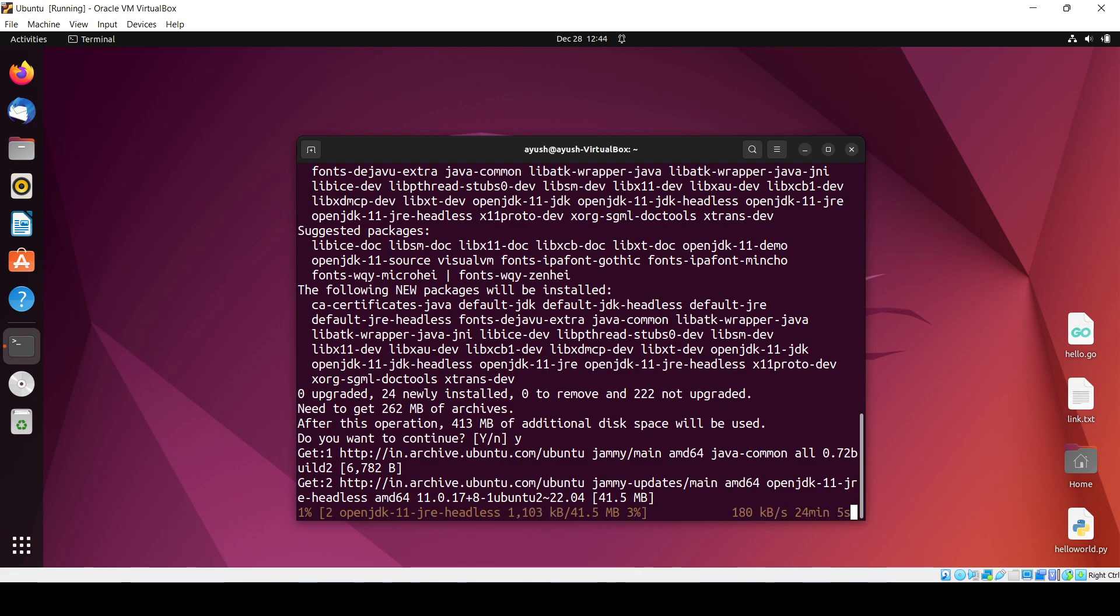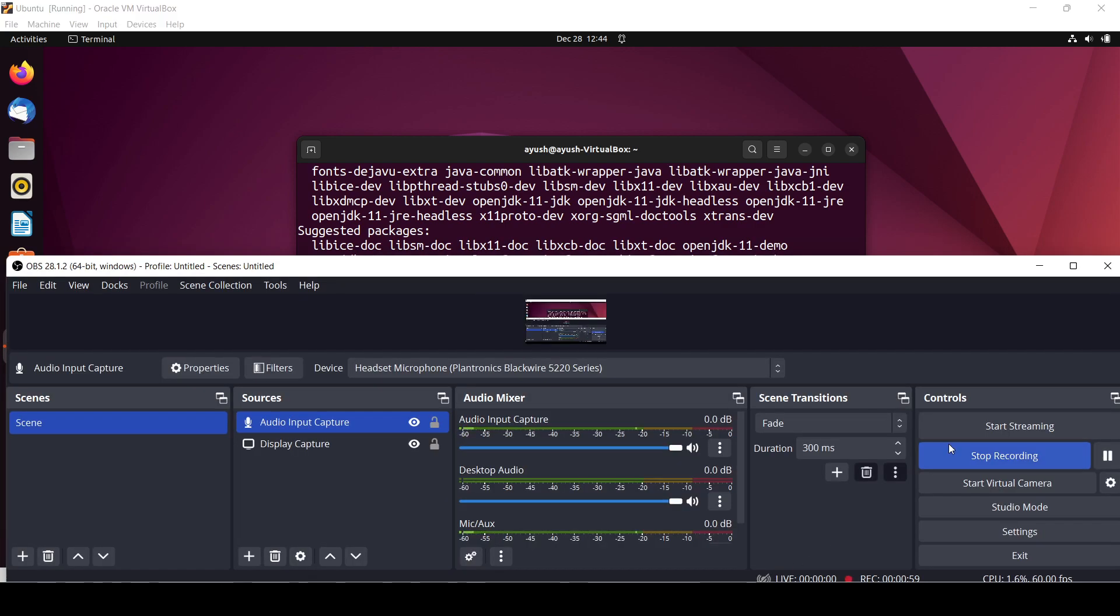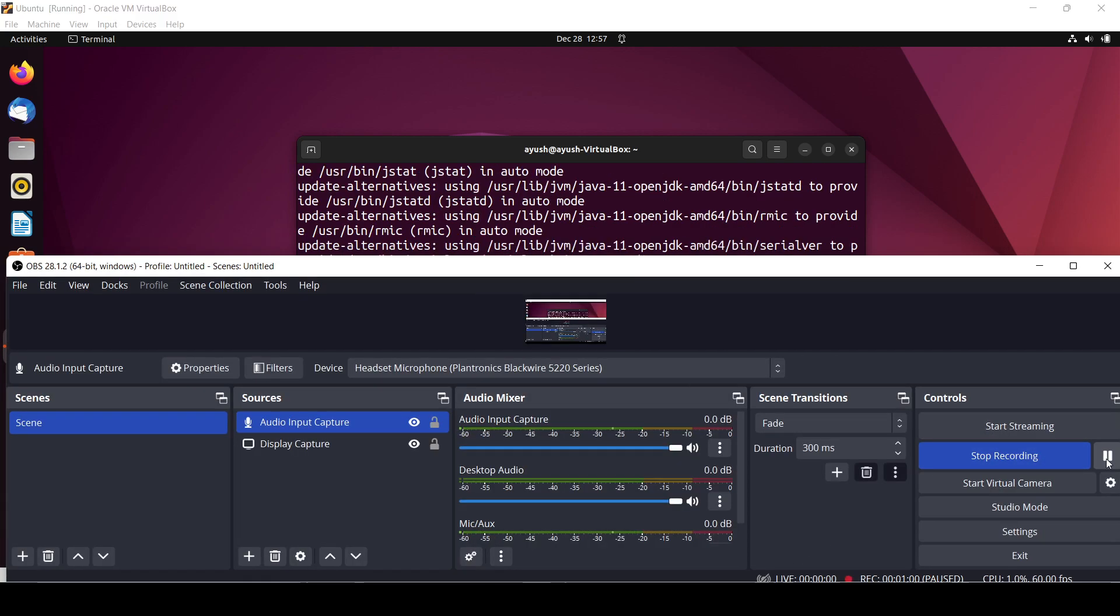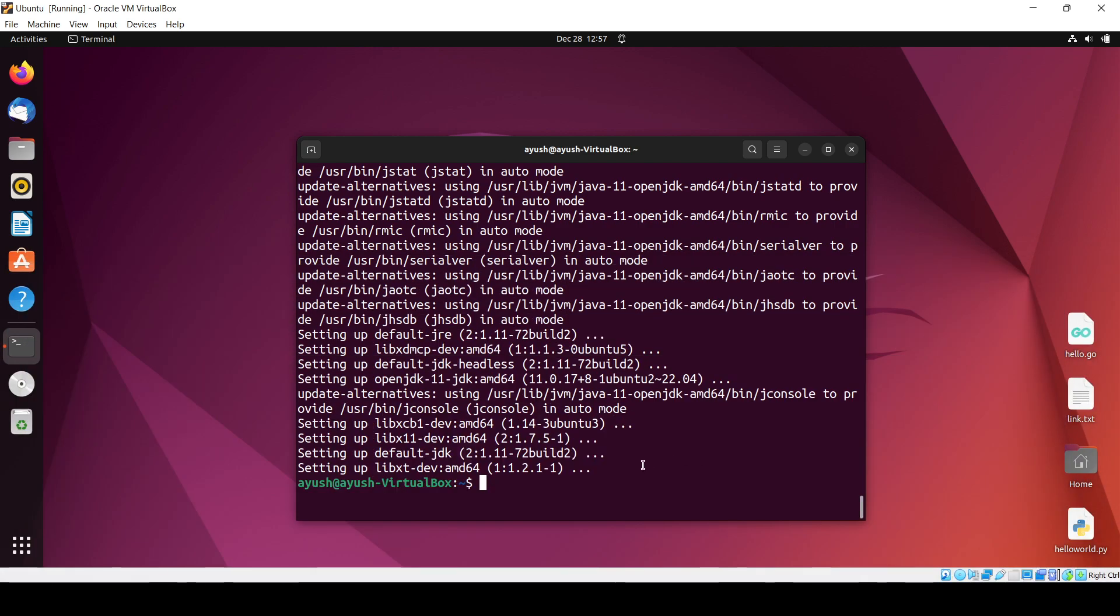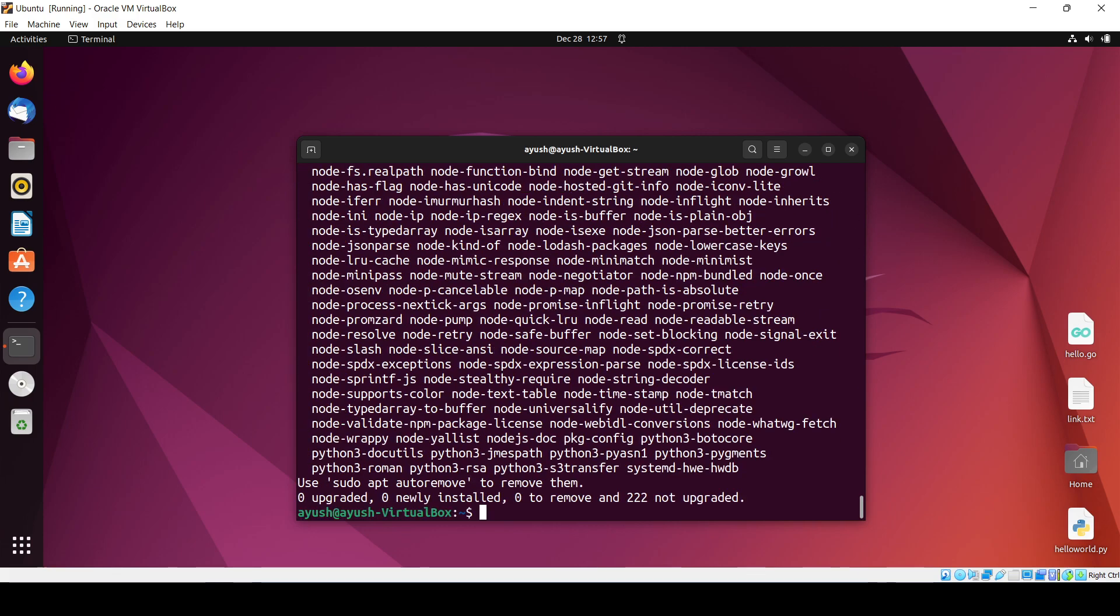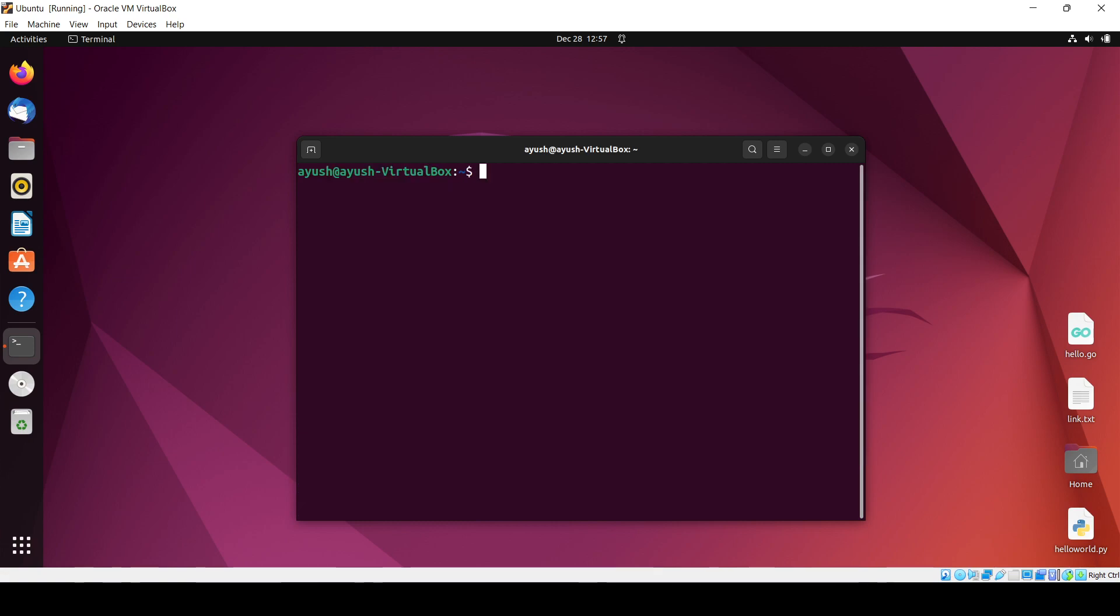I'll just pause the video and come back after the completion. Now JDK is finally installed. Again we will need to install the JRE, so it is also installed now.